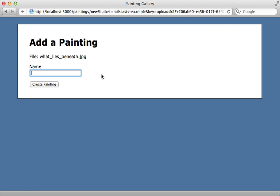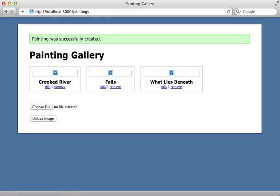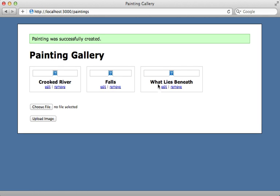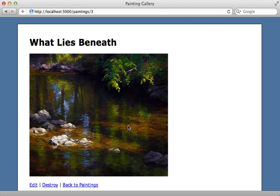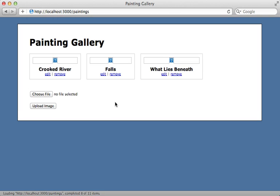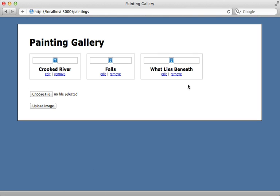Giving it a name and creating the painting kind of works — the record is created, but the thumbnail image is broken. Clicking it brings up the full-size page which shows the full painting, because it's referencing the exact same image that was uploaded, not the thumbnail version. CarrierWave Direct disables automatic processing of images, so it's up to us to manually trigger creating the thumbnail version, and it expects us to do it in a background job.